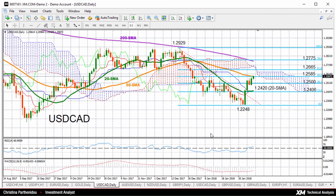Hello, welcome to today's technical analysis. It's Thursday, February 8th. I'm Cristina Bartonido, investment analyst at XM.com. And today we're going to look at dollar loonie on the daily chart.